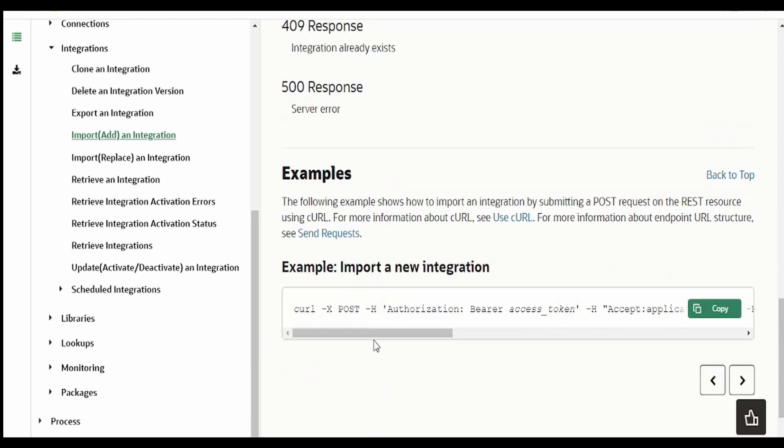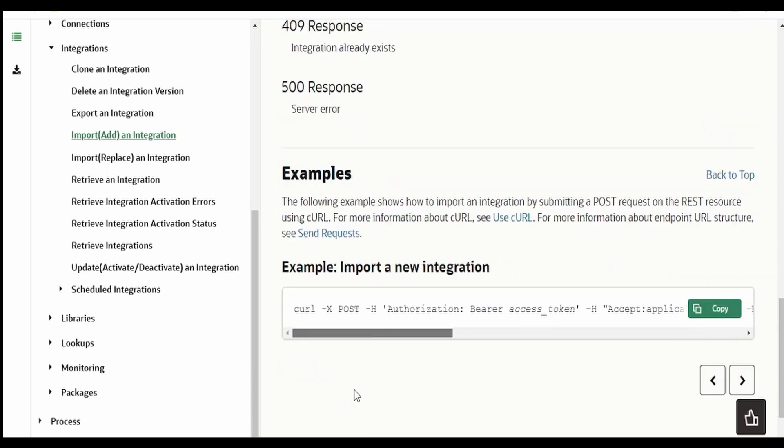If you come to the curl command, if you are using any automation tool which supports the curl command like Unix scripting and all, you can go ahead with this. I'm going to demonstrate this with the help of Insomnia tool.